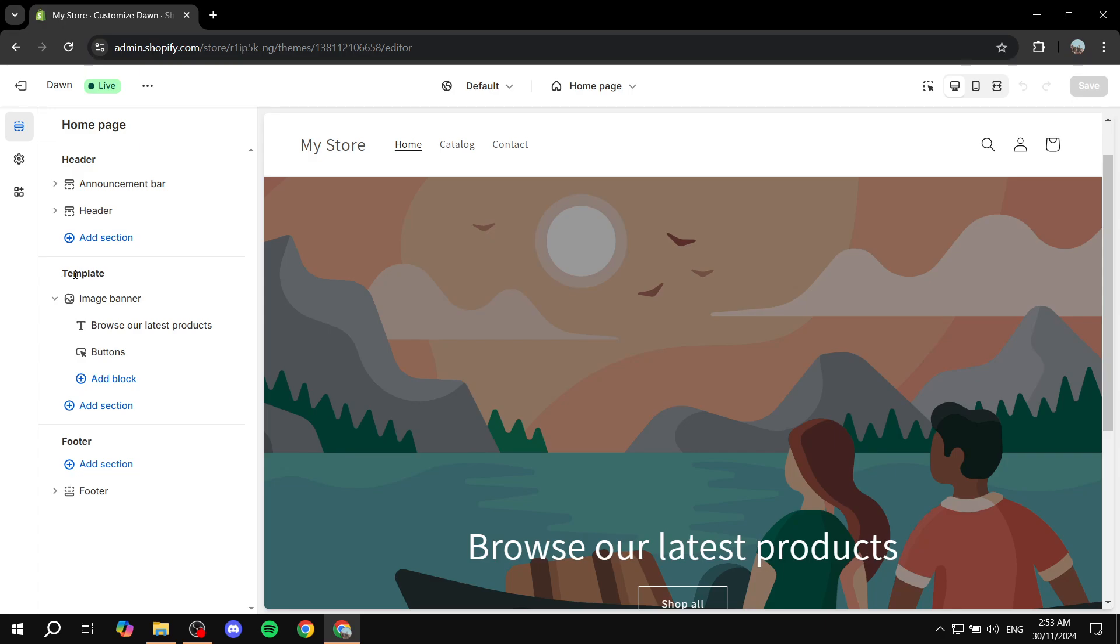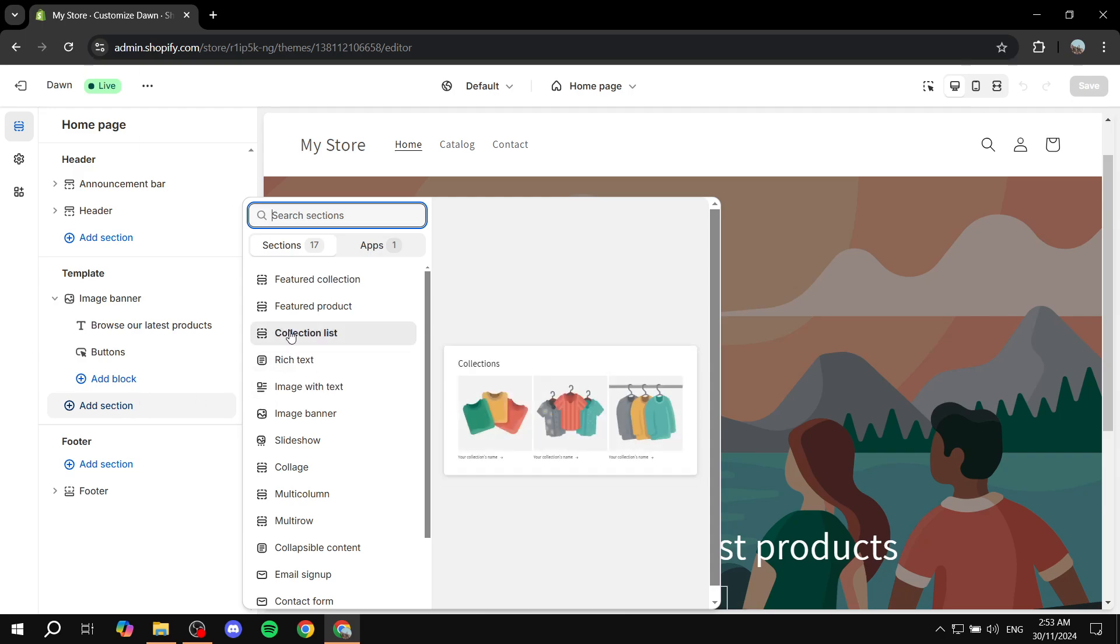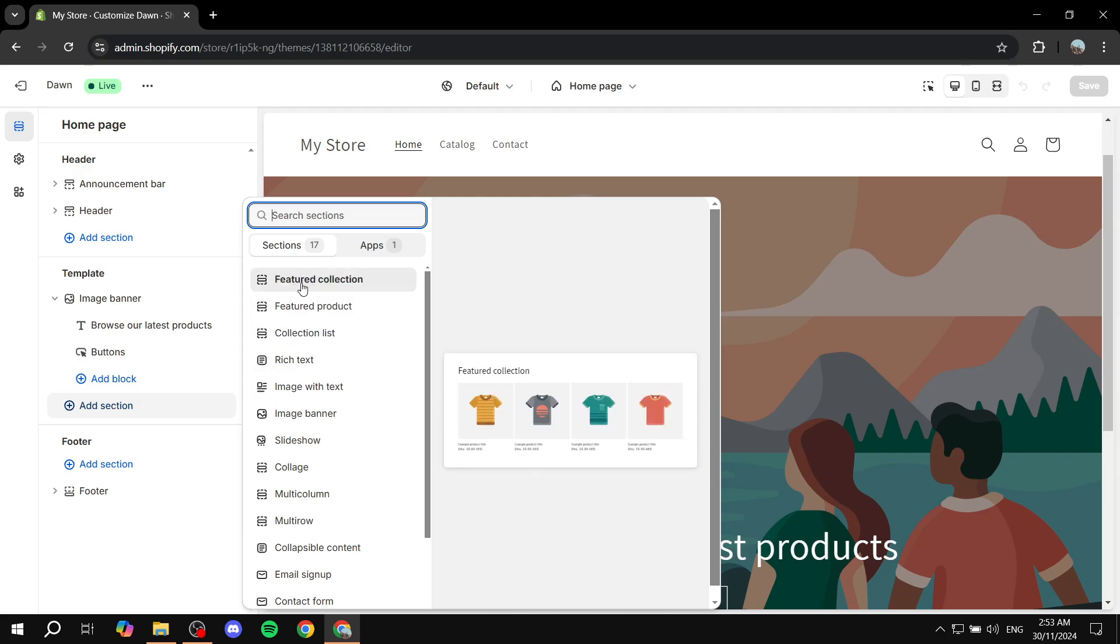You want to go to the template section from the left panel where you'll be able to add sections and stuff. Click on add section. Once you click on that you just want to go ahead and add a featured collection.